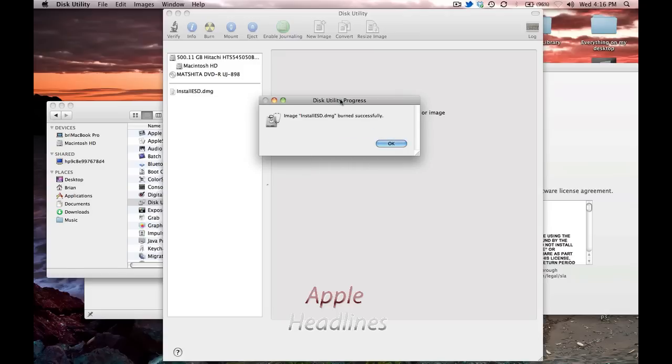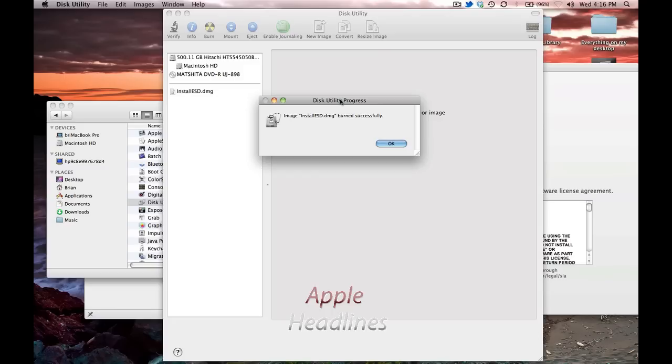Bam. There you have it. So, now to use this DVD, make sure you have it in your Mac, and when you restart or when you turn on the computer, just hold down the C key, and it'll come up as one of the list of bootable options, and you install it just like you did every other operating system.